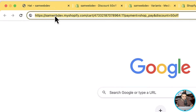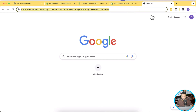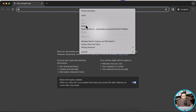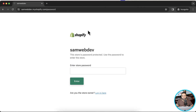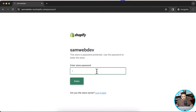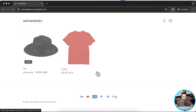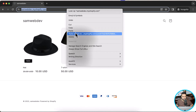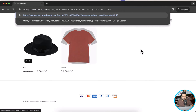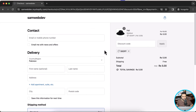Now let's copy this whole URL and test it in an incognito window. I'm going to copy it, open my incognito window, and paste it. In my case I'm testing it in my development store, so it's asking for the store password. I'll add the password and then paste the URL again. If you are not on a password-protected store, you won't see this password request. Now you can see that we have our product in the checkout with the 50off discount code already applied.